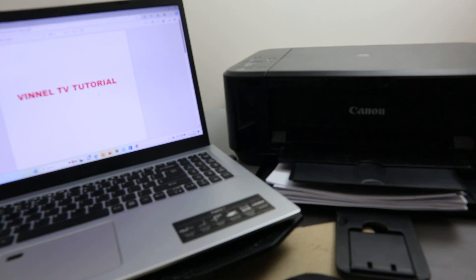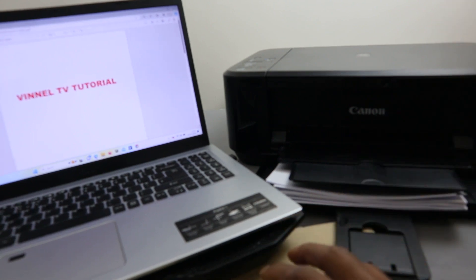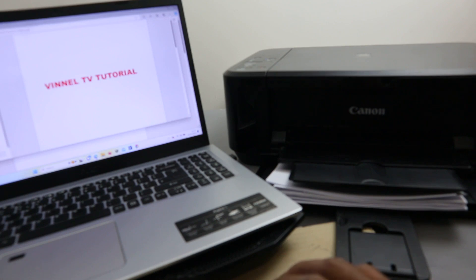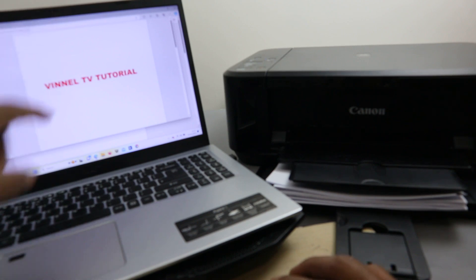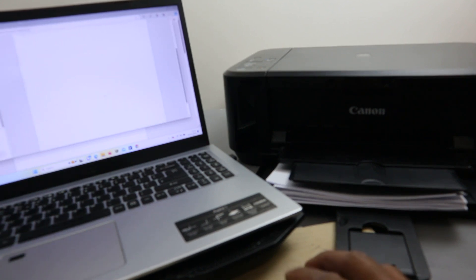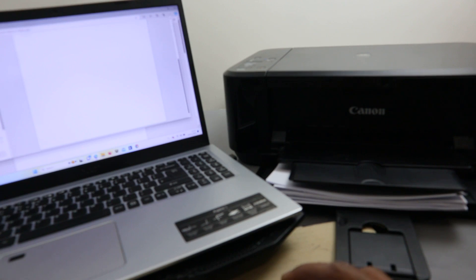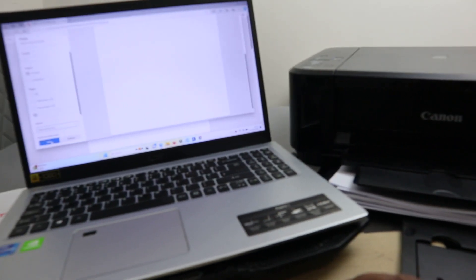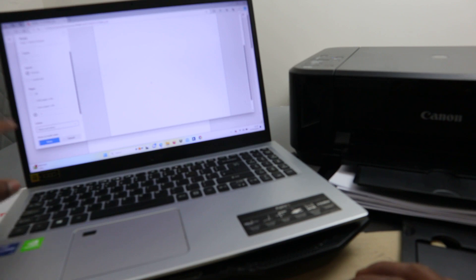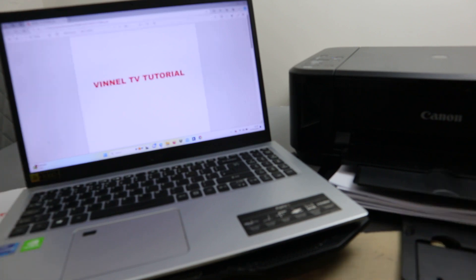Now for another way to print — if you want to print single-sided instead of double-sided, go to Print, then select 'Print on one side only.' If you want to print only page one, type page one in the page range field. To change from color to black and white, select black and white, then select Print. So we are printing only page one, in black and white, on one side.